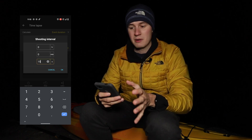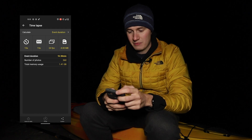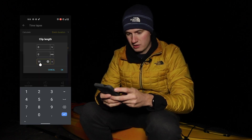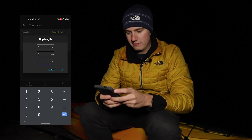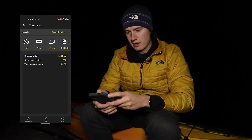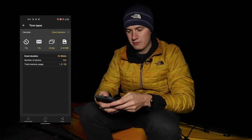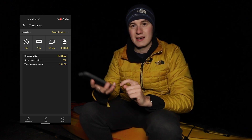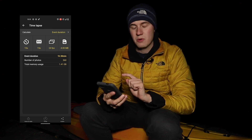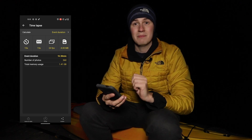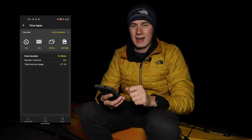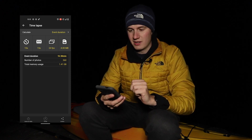Why 15 seconds? I'll come back to that in an instant. I'm going to say I want a clip length of 15 seconds as well. We have 24 frames per second for our video, and that means the event duration — as we can see here — is actually one hour and 30 minutes. So that means we need to be taking pictures non-stop for a full hour and 30 minutes to get our result.